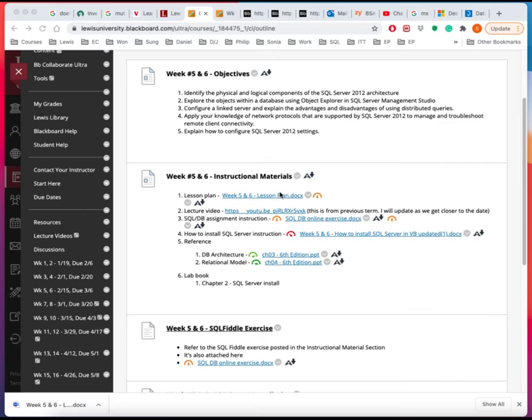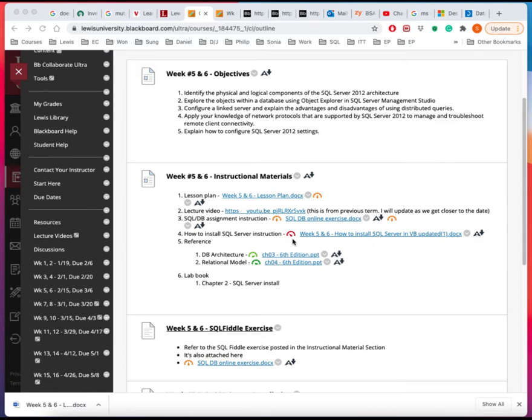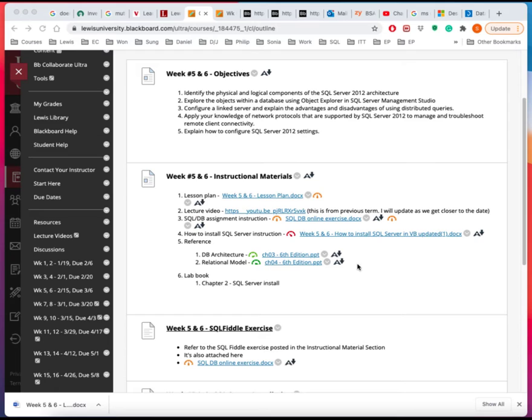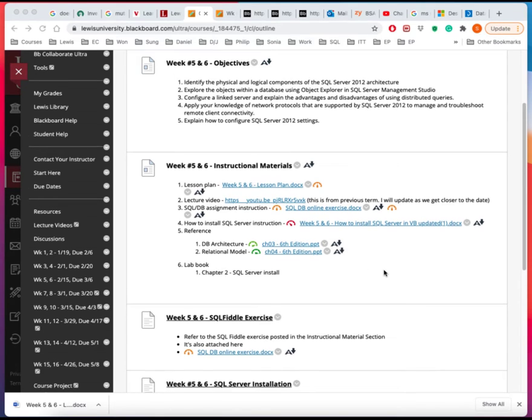There's a lesson plan. At the time of this recording I kept the last term's lecture video as a reference. And then here is an assignment information about the online exercise and detailed instruction on how to install the SQL server and some reference material from another book on these two topics.